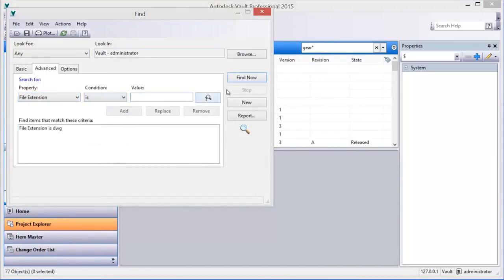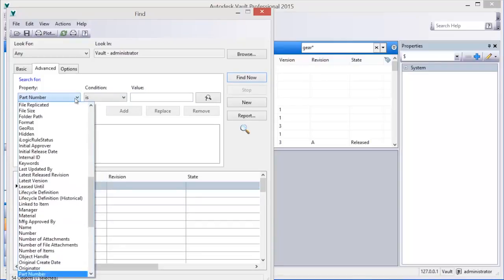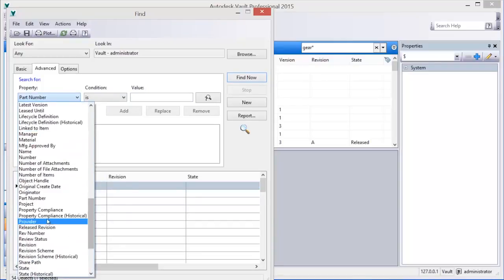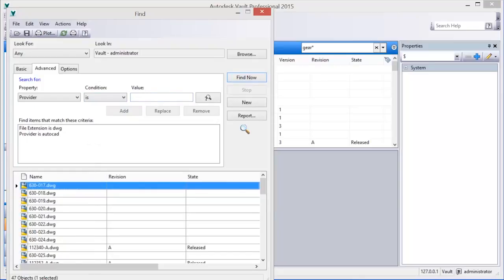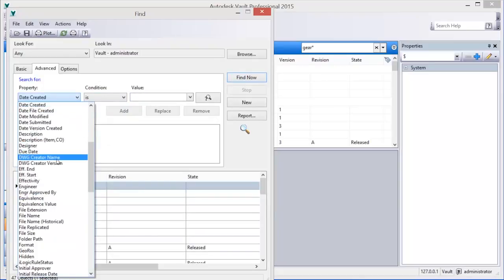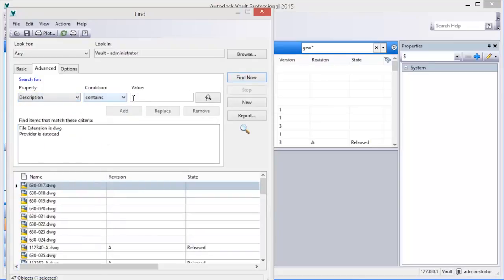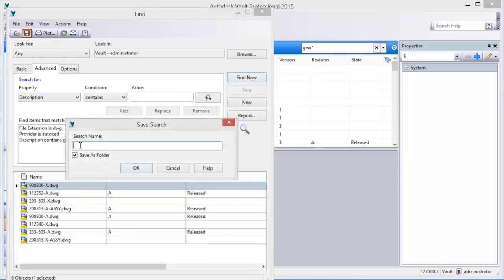Advanced searches provide a method for searching specific properties using defined criteria containing a provided value. Advanced searches also provide the ability to build Boolean searches using multiple criteria, further refining search results. In addition, these searches can be saved and reused to run the search criteria at a future time.